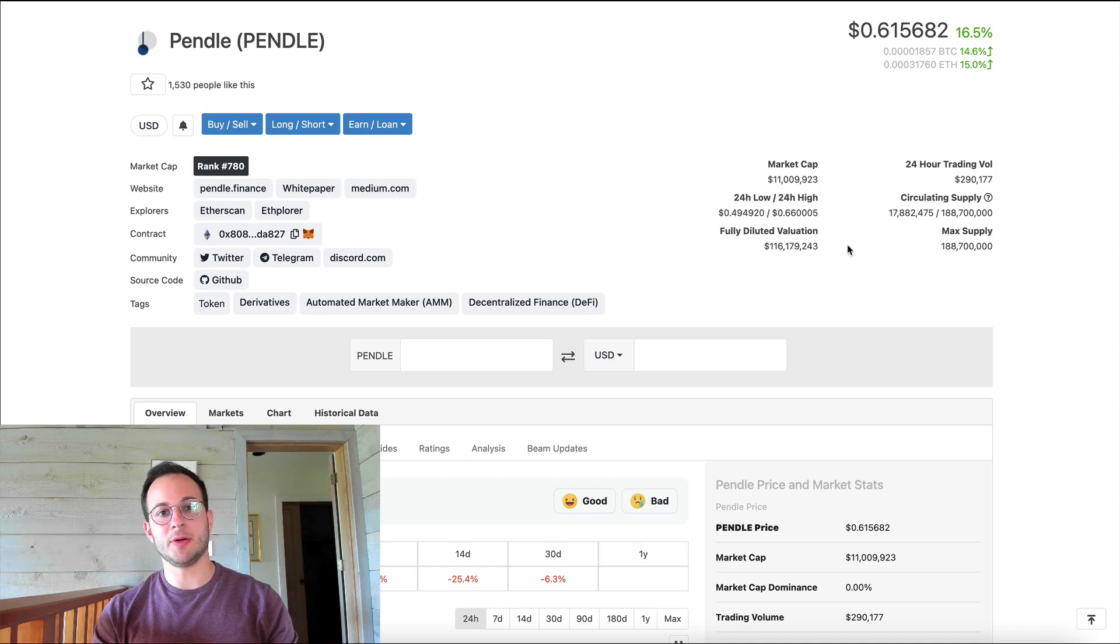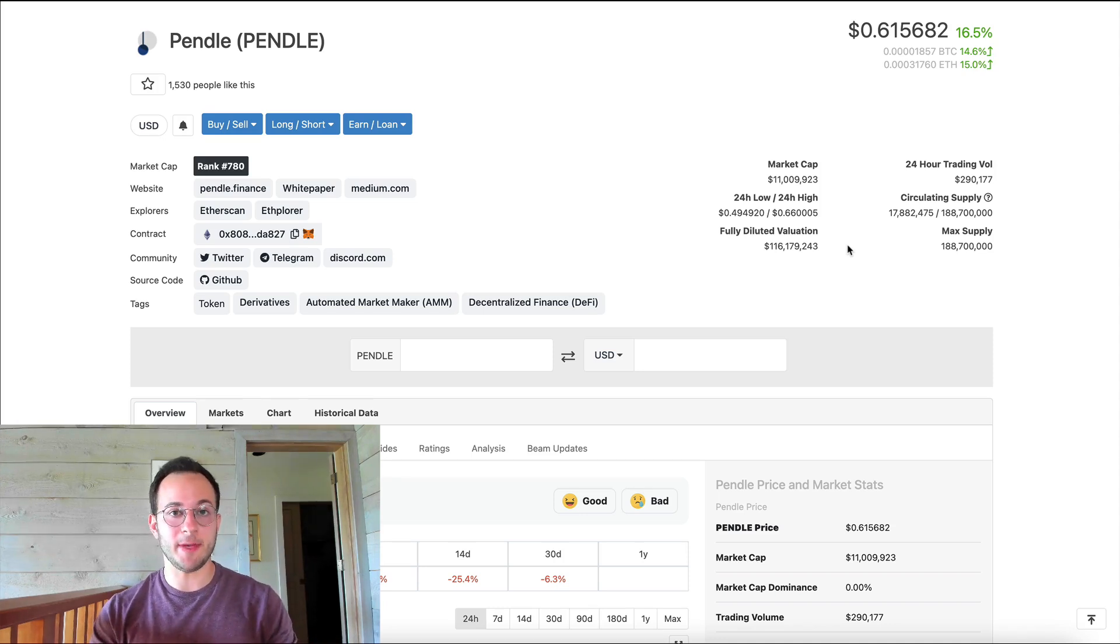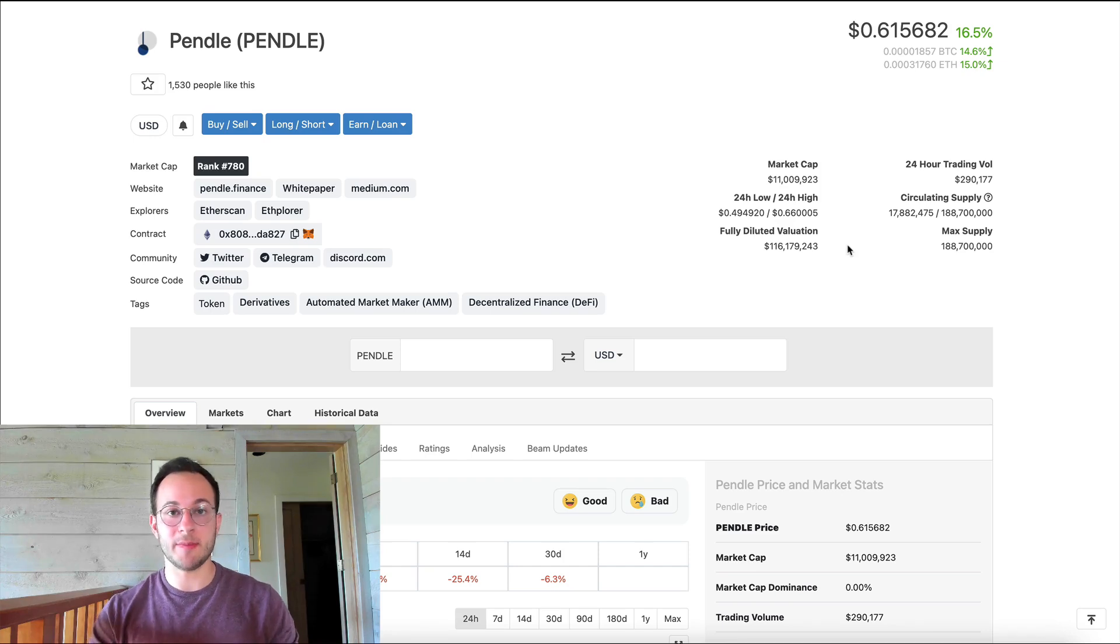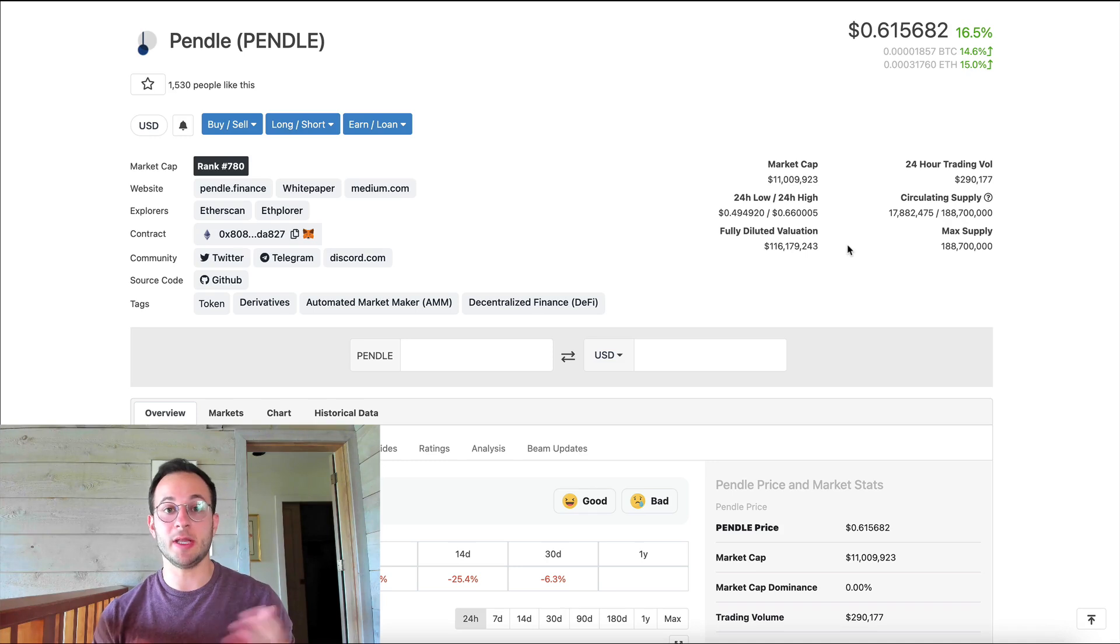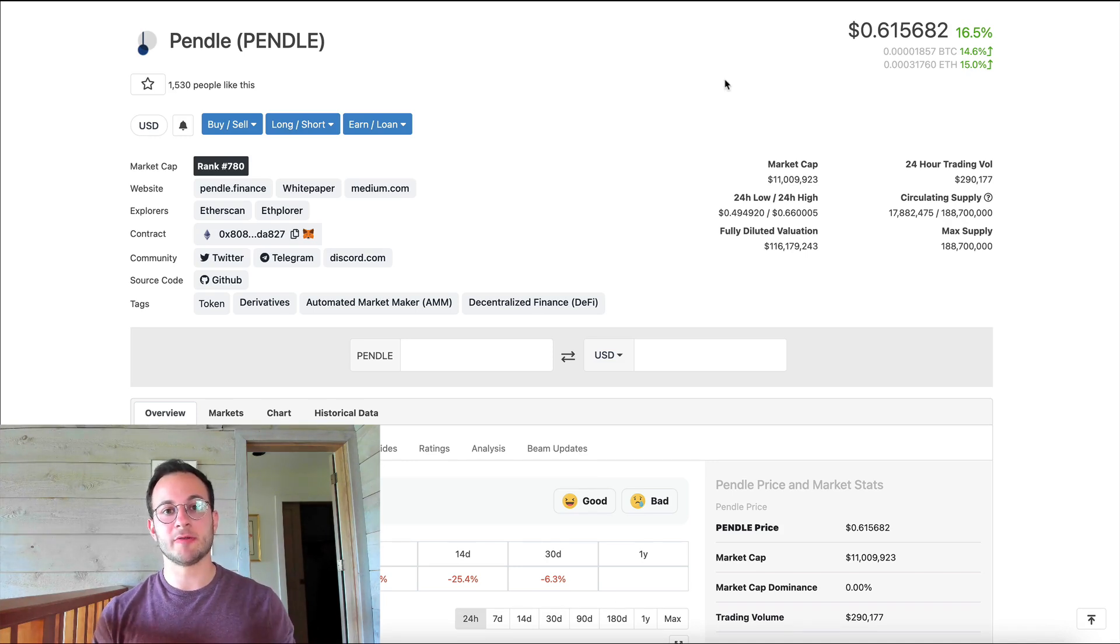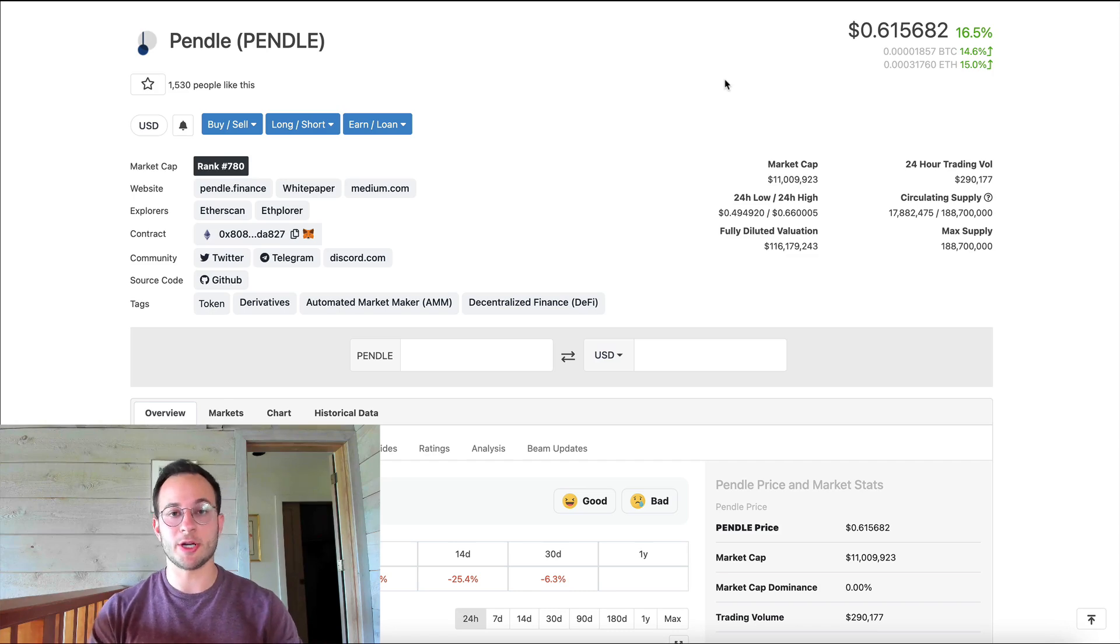Now to help value that token, I'd recommend looking at various comparable projects. So definitely look at the APwine token's value, look at the Alchemix token's value. And then when Element Finance releases their token, you can look at that one as well. They've also released the full vesting schedule in their docs. So I'll link that below if you want to check that out as well.